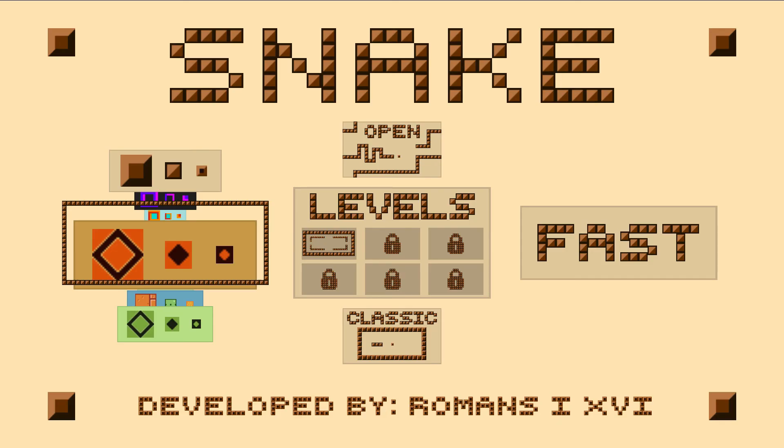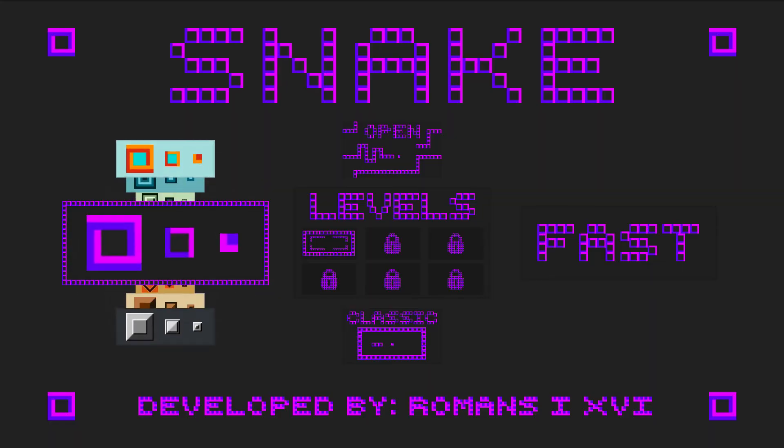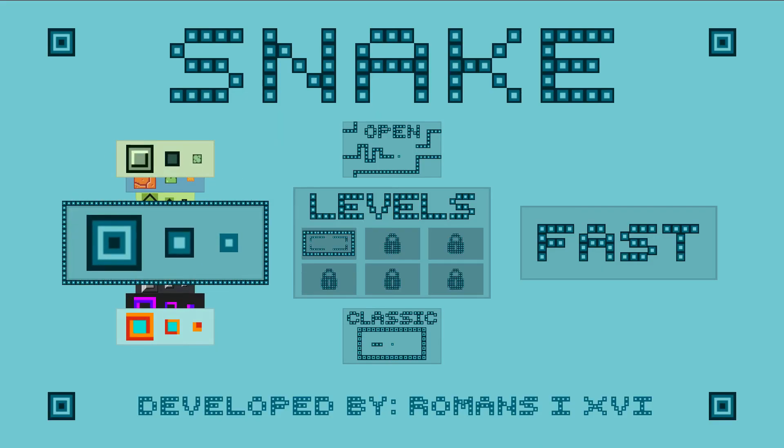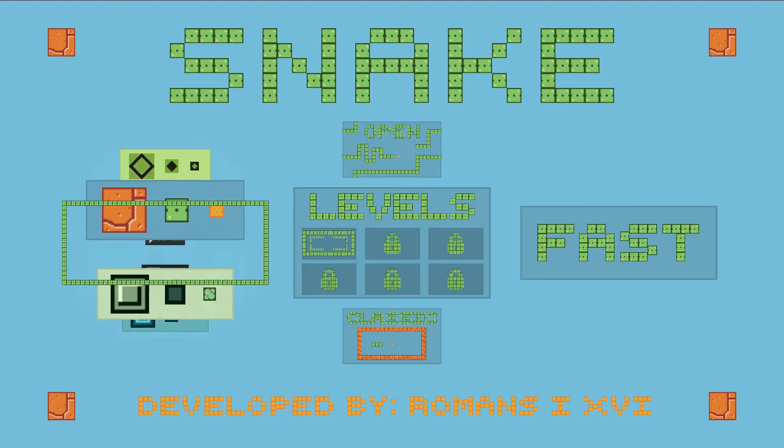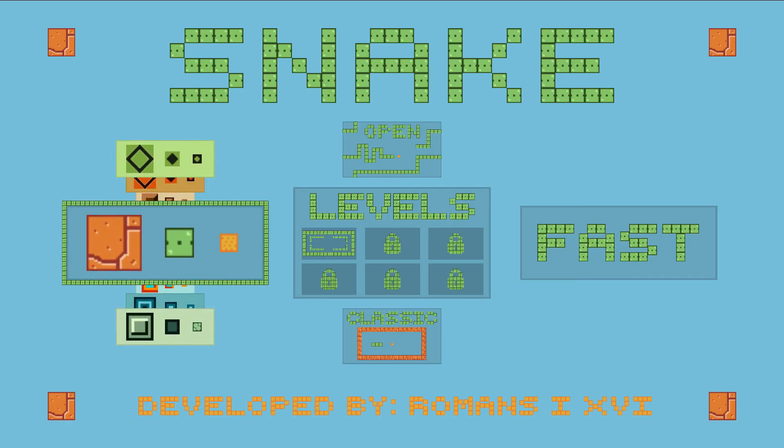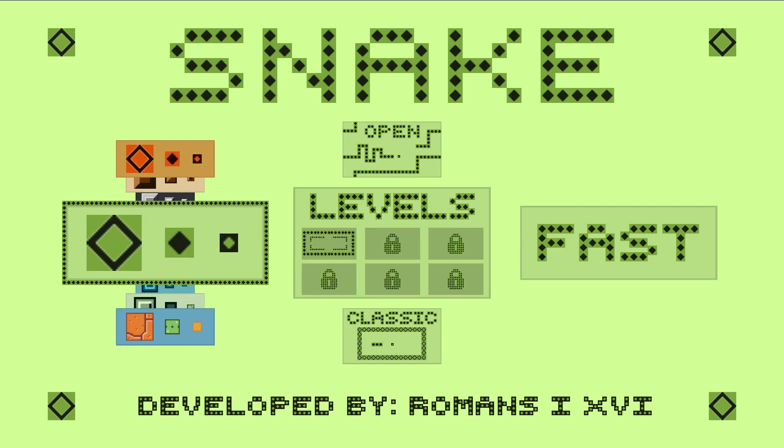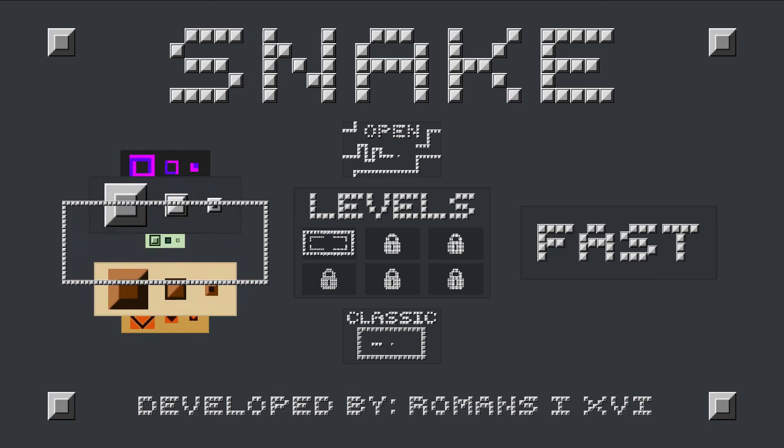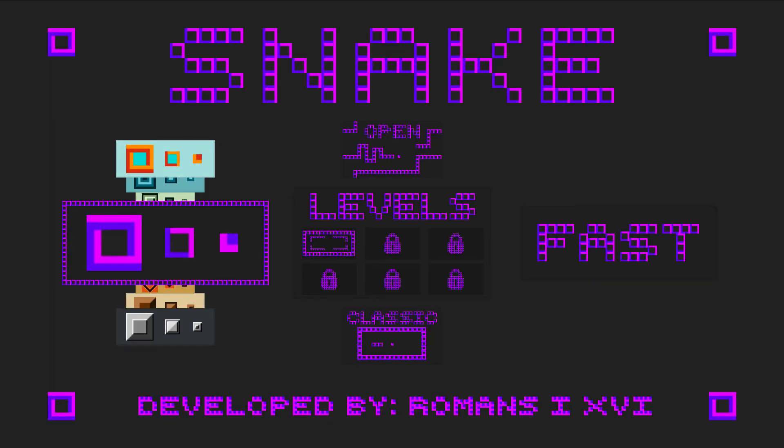I guess that's it for this episode everyone, hope you guys enjoyed this very short episode. I will see you in the next episode and I'm pretty sure I hope I can record some Pokemon Crystal Nuzlocke now so I can upload my usual content which I kind of missed. Yeah, I guess that's it for this game Snake by Romans I XVI, so I'll see you in the next episode.